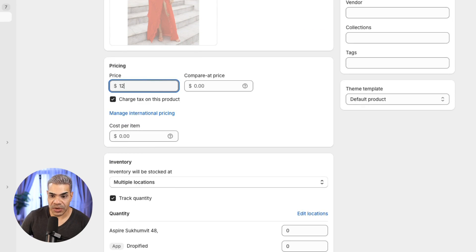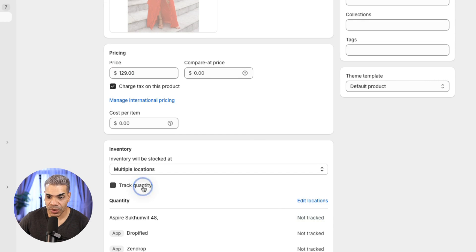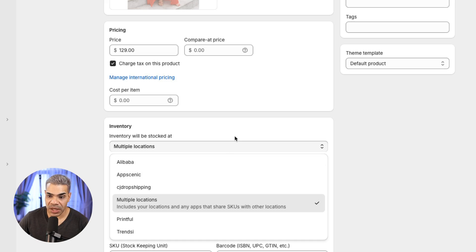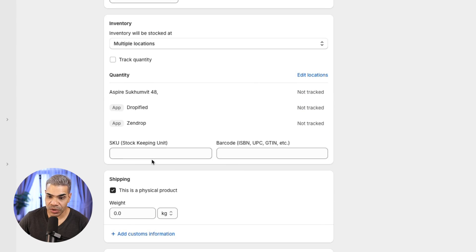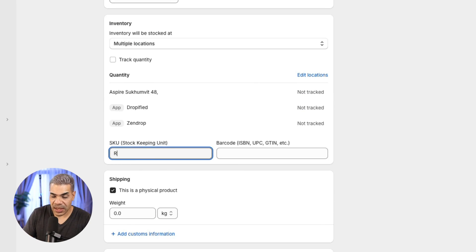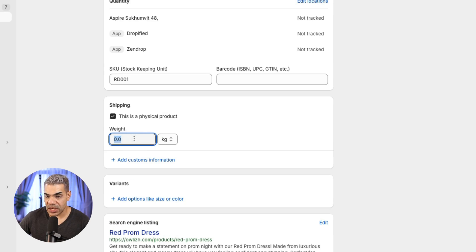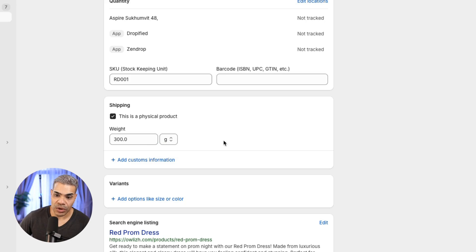For price, I'm going to mark this at $129. I can track the quantity if I want, or turn that off so it's not tracking inventory, or track inventory from multiple locations. Your locations might be specific to a certain store or warehouse. I can add an SKU — let's say RD001 — as a way of keeping stock. I can add a barcode, and since this is a physical product I can set the weight in grams for customs and shipping.